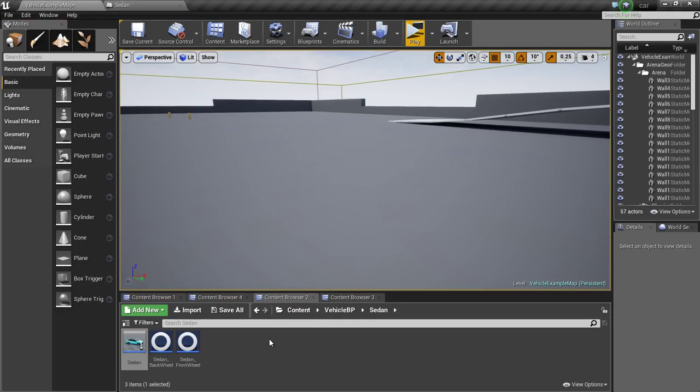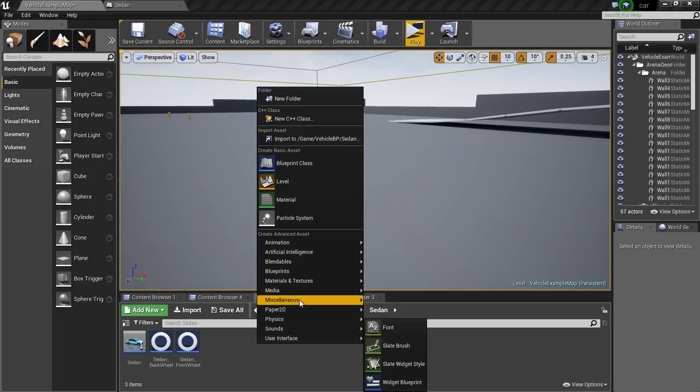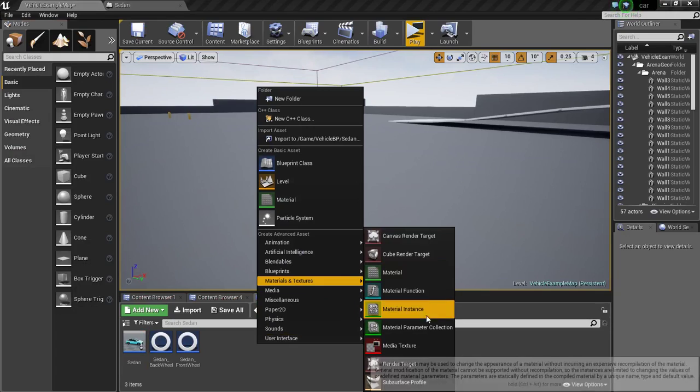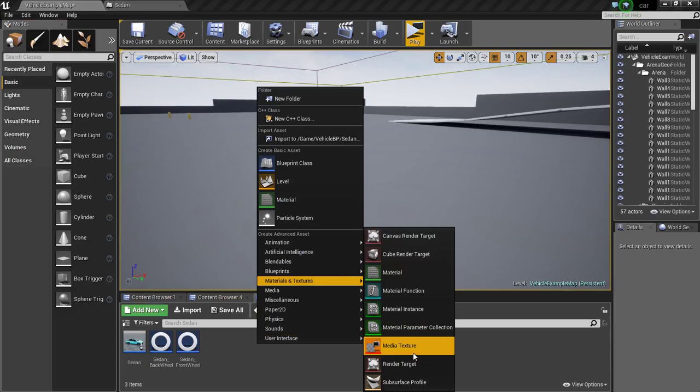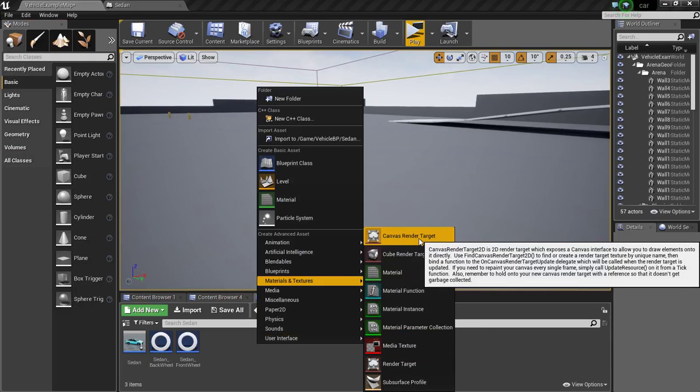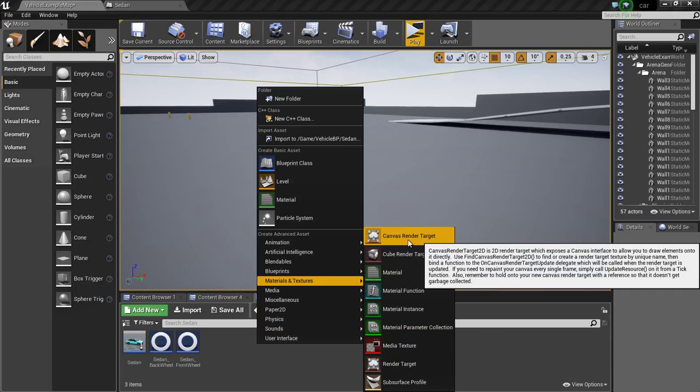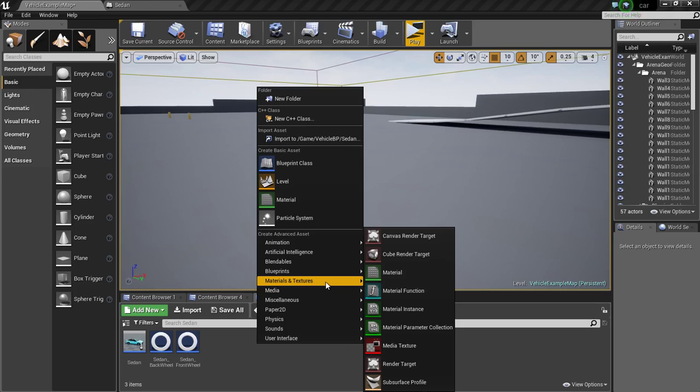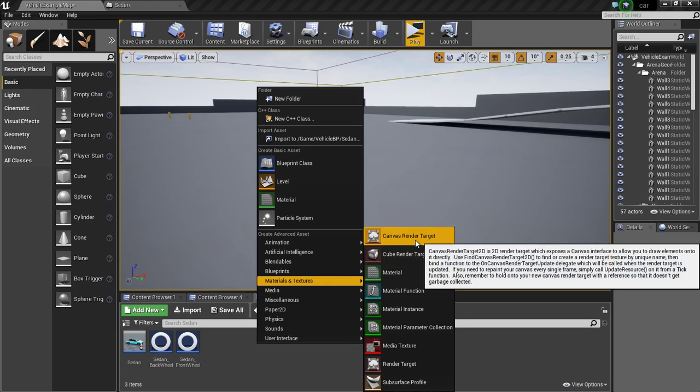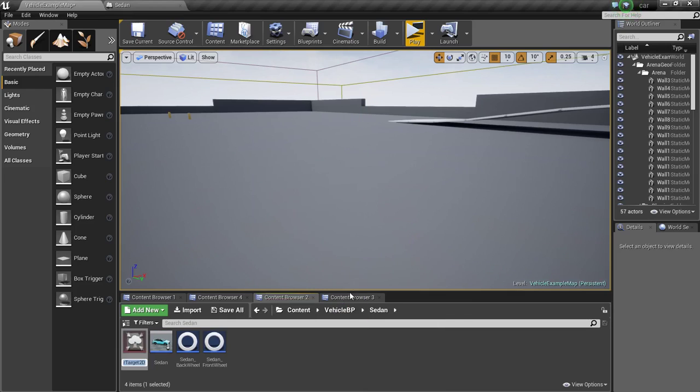Now we need to create a canvas render target. Go to materials and textures, canvas render target, and I will name this mirror.